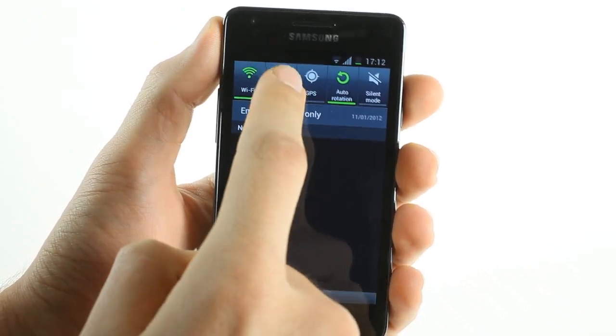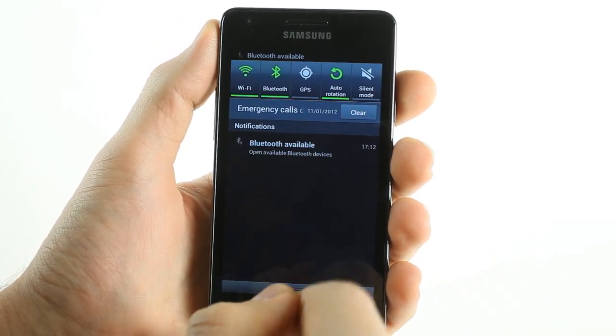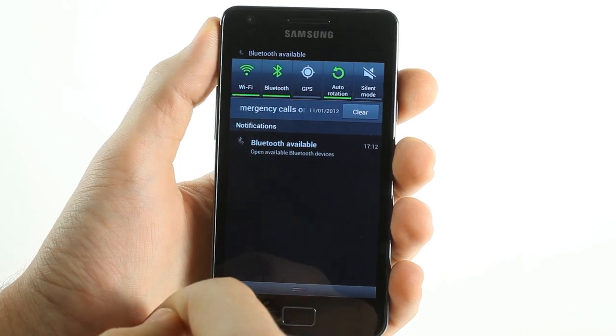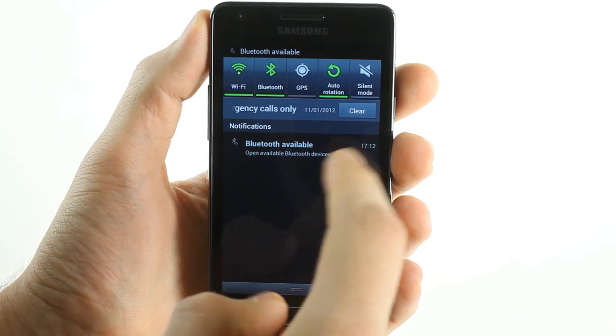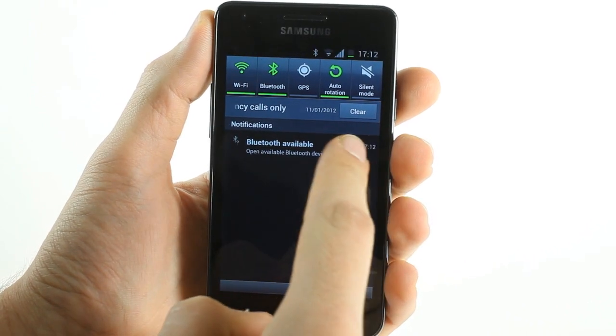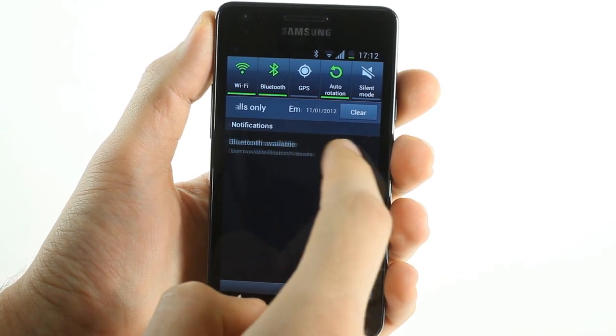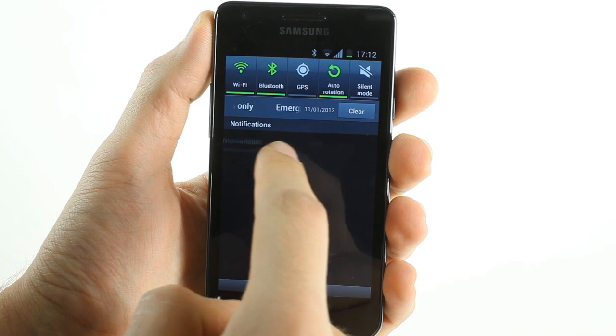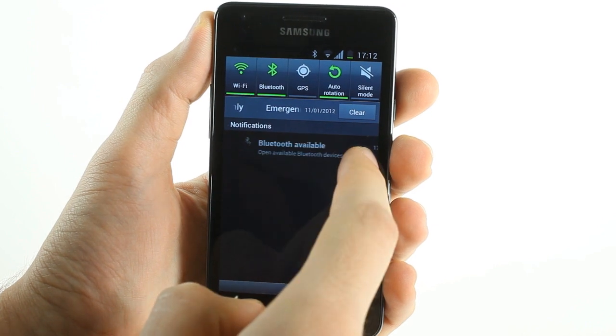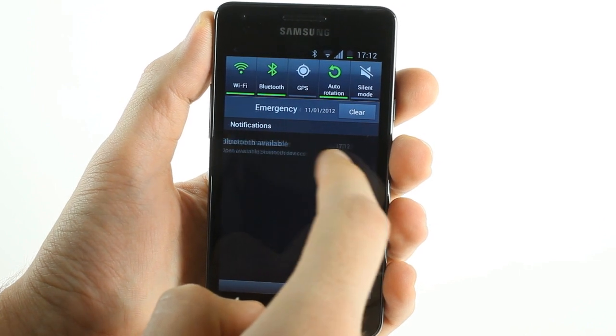The notification drawer is typically TouchWiz. The only ICS feature that is present here is the ability to remove notifications by dragging them left to right.